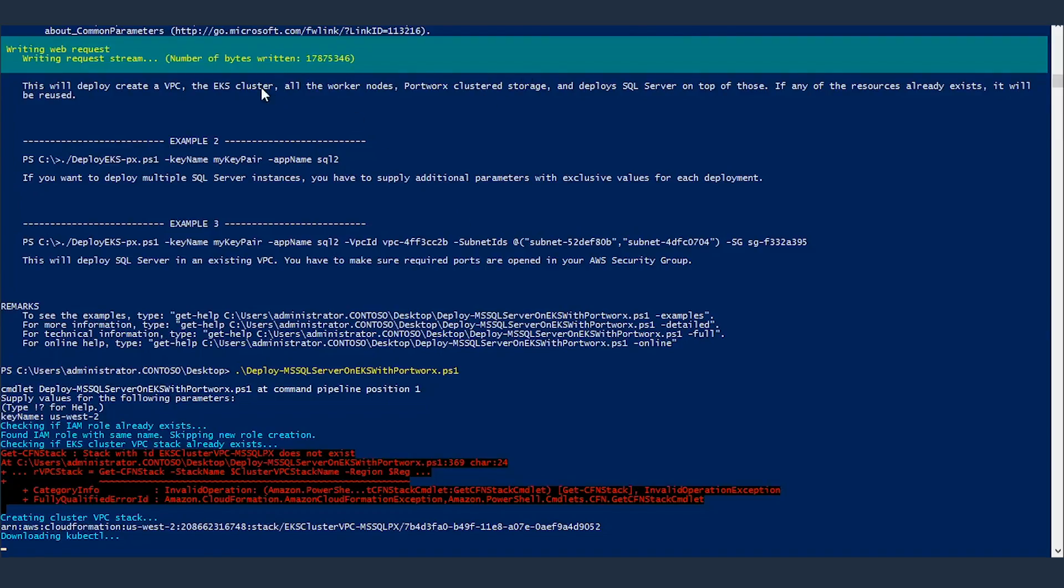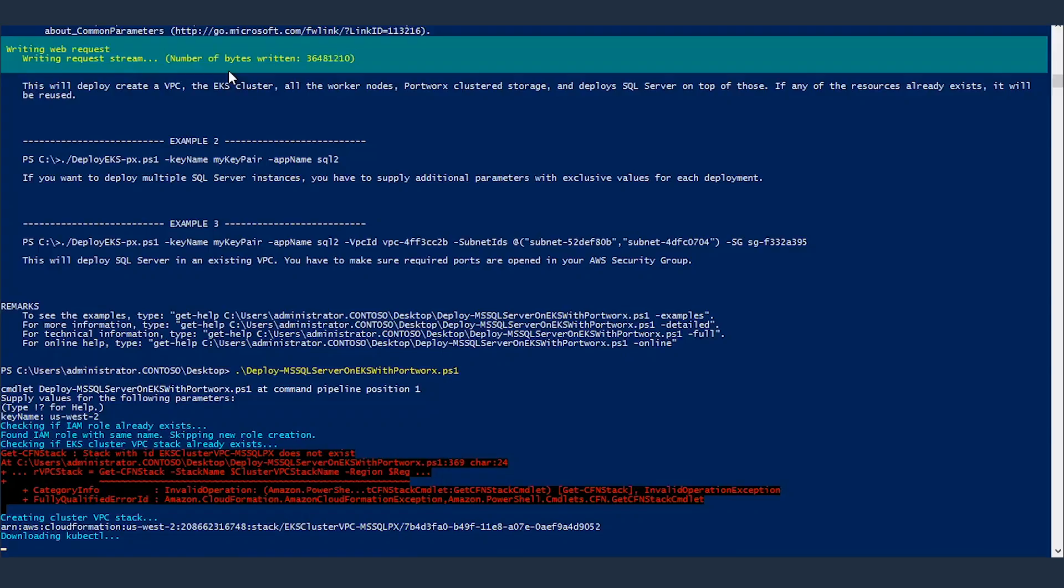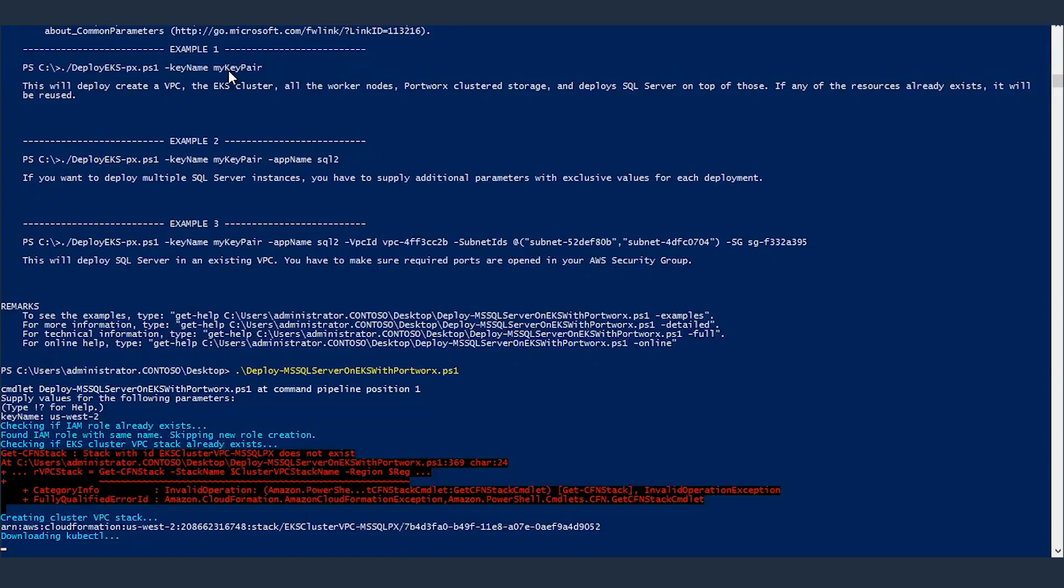Downloading the kubectl tool. That's the client tool that you would require to interact with the Kubernetes cluster. It checked and couldn't find the tool on this computer, so now it's downloading it. Once it's downloaded, then it will configure it. Then you'll be able to interact with the EKS cluster and query it and see what's going on inside it, or deploy new applications on it, including SQL Server.